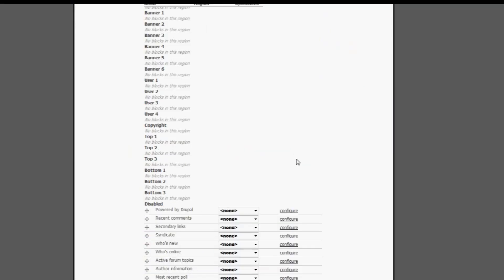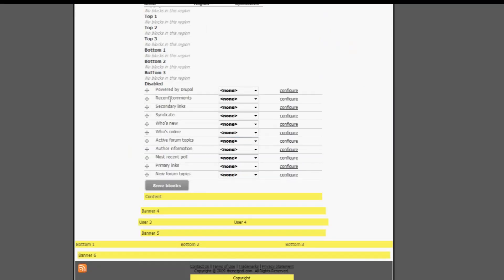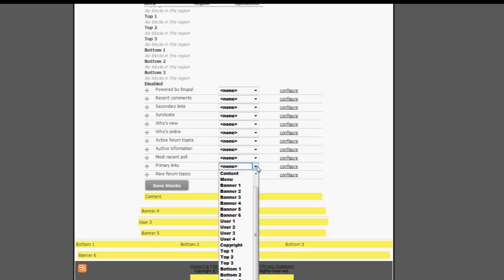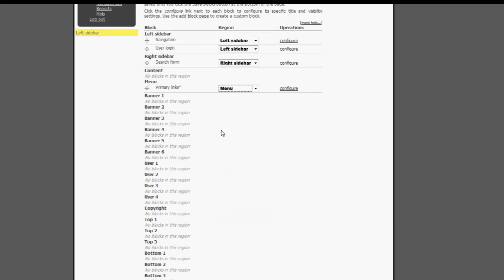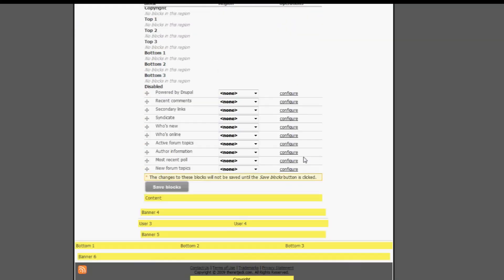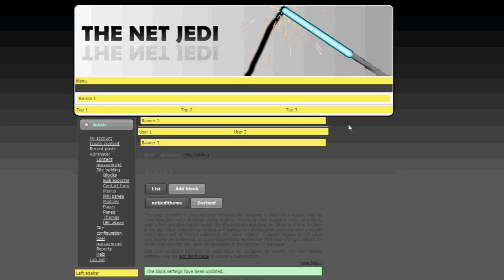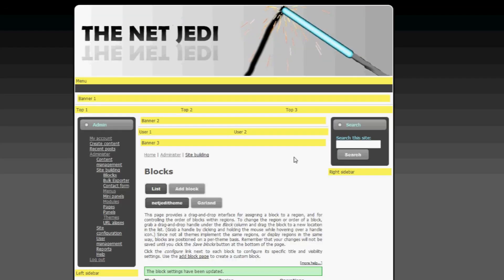So the menus or the menu buttons are known as primary links. So under the drop-down menu, click on none and then click on menu. You can see here under menu, primary links is here. Save the blocks and that's done.